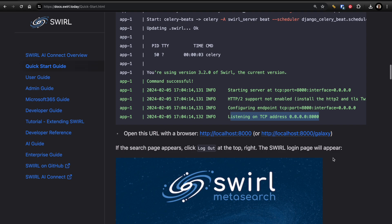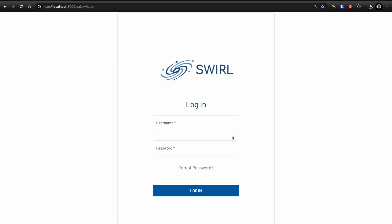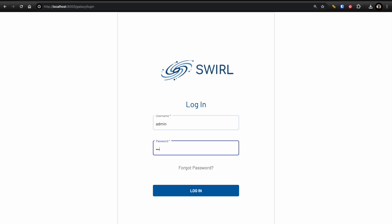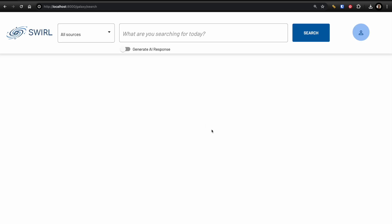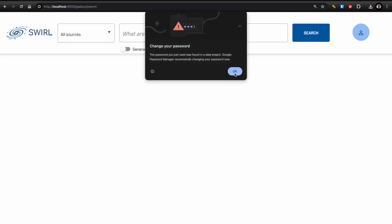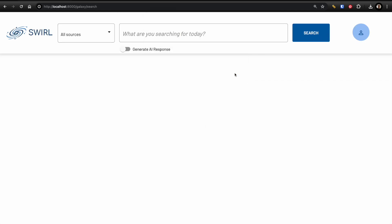So I'm going to go ahead and start my browser. I'm going to log in as admin. You can ignore that warning. And I'm going to run a search for Swirl Metasearch.